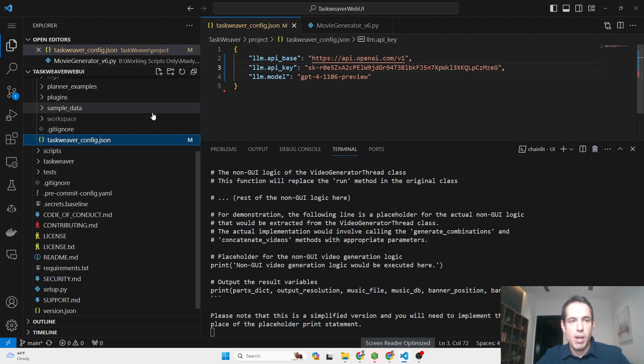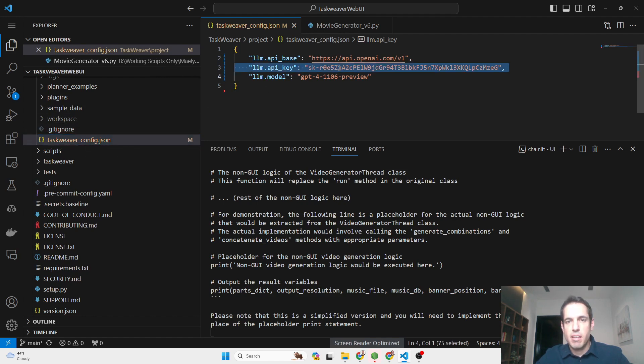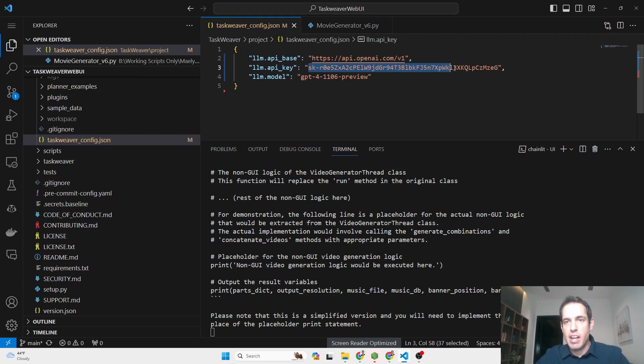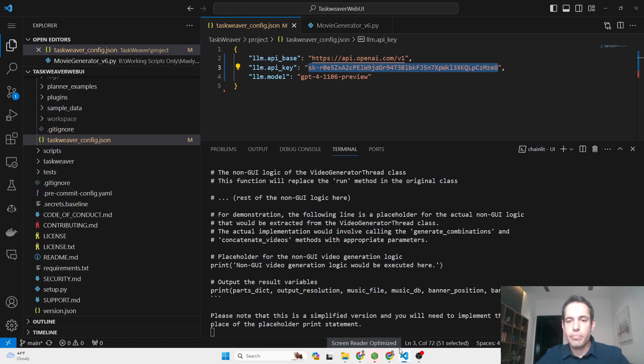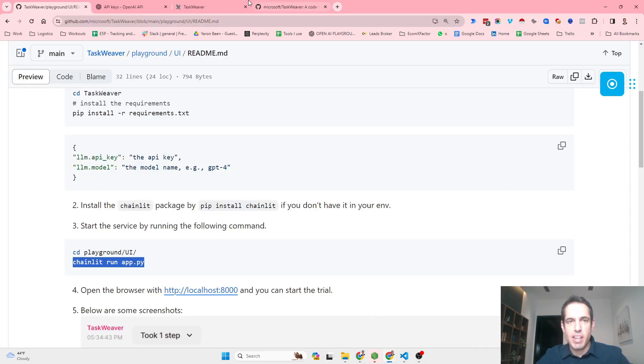You need to update this file which is called taskweaver_config.json. This will be empty and you just update your API key over here, save the file, and you're basically good to go.